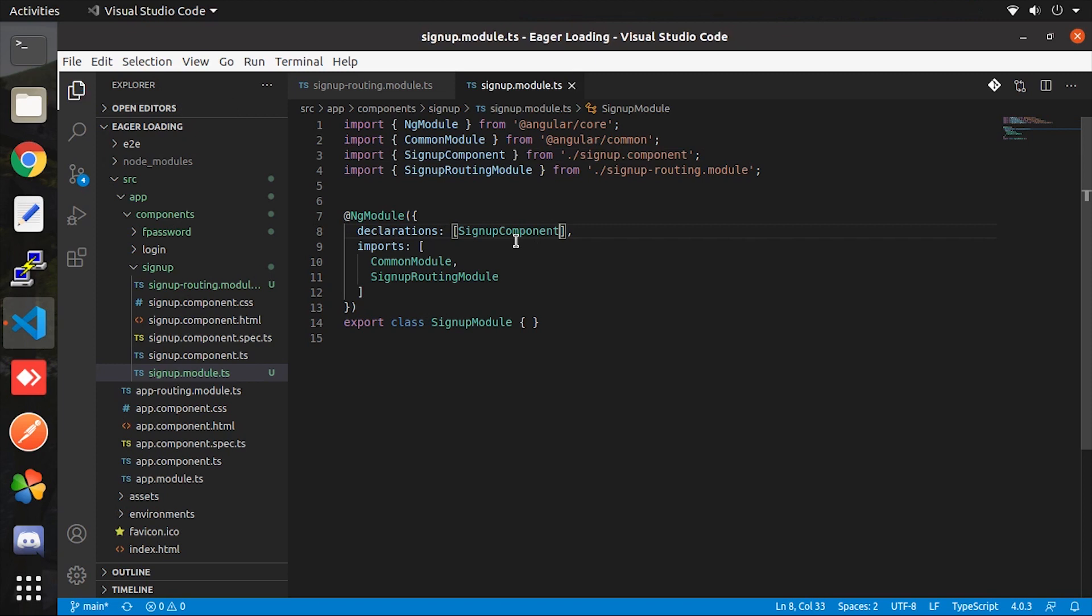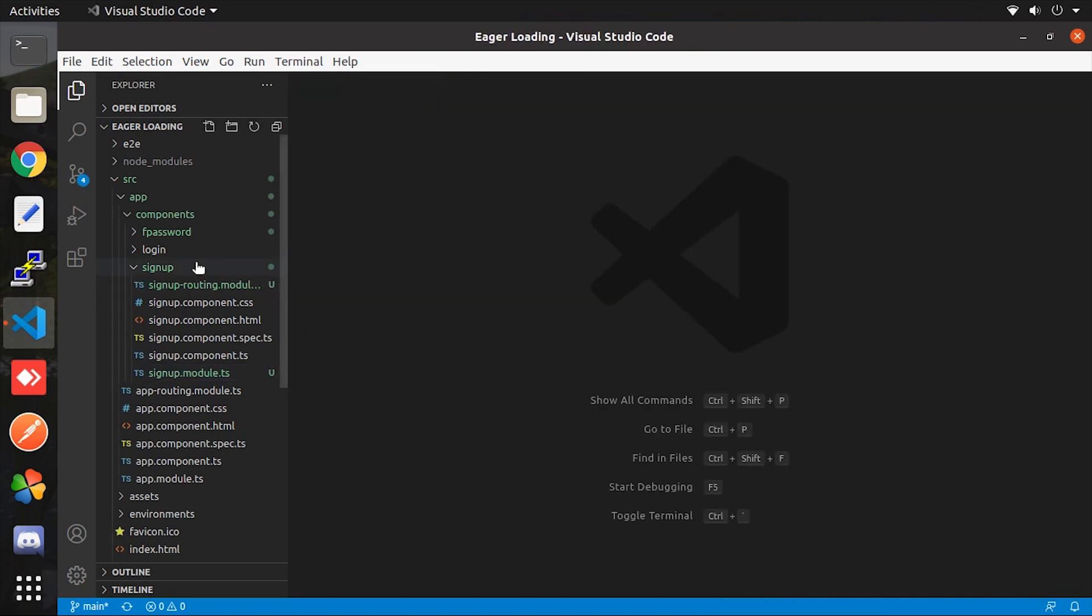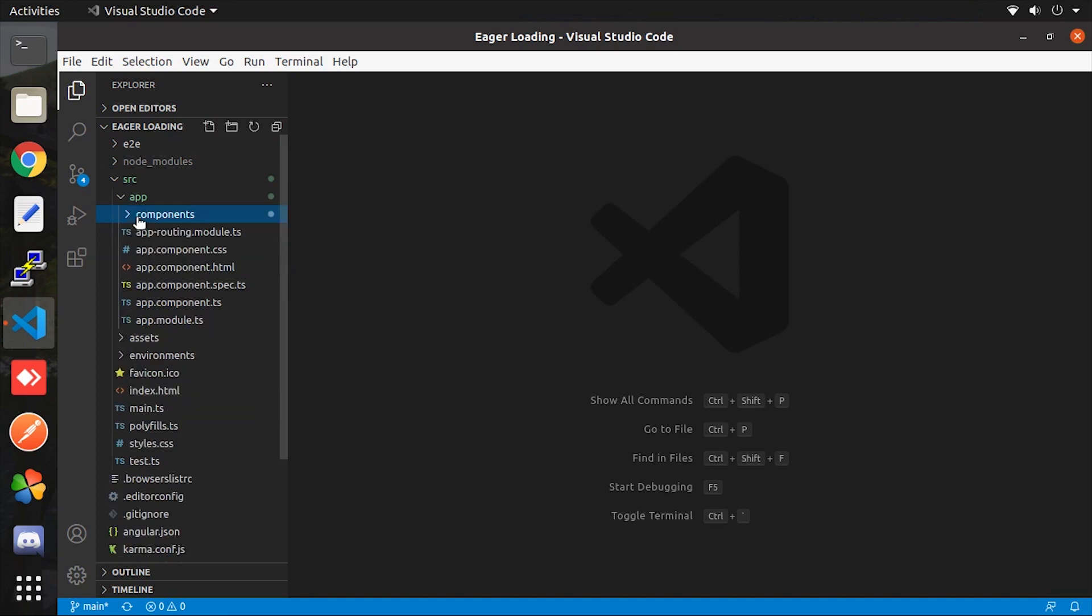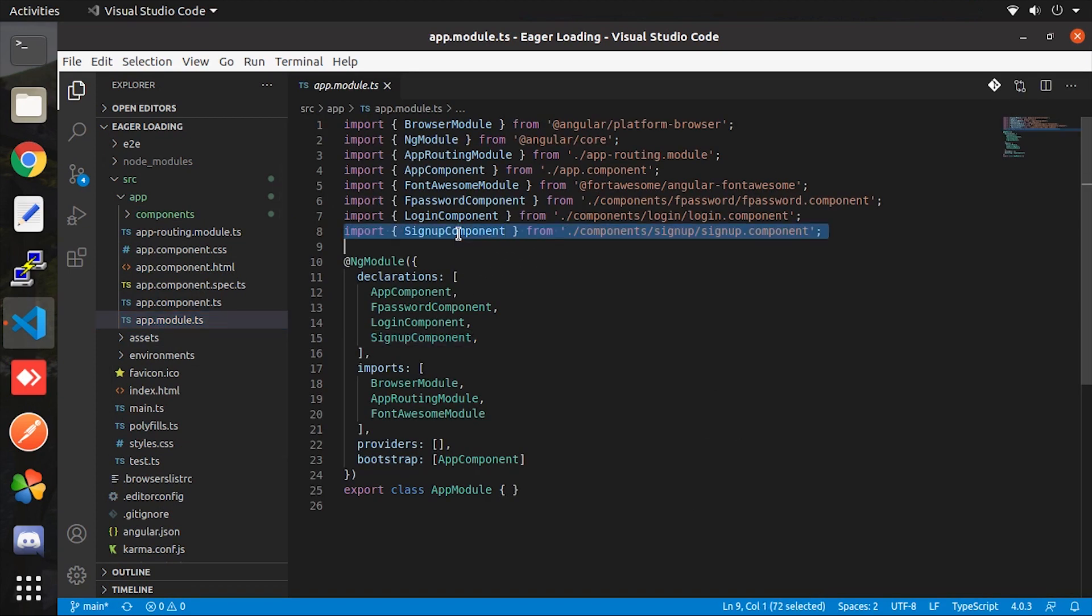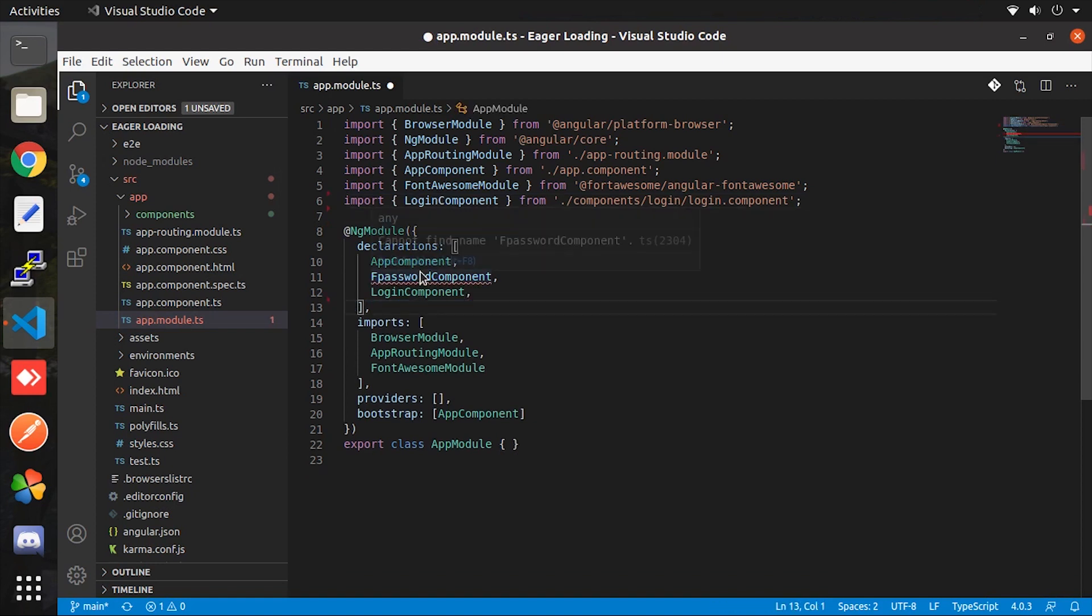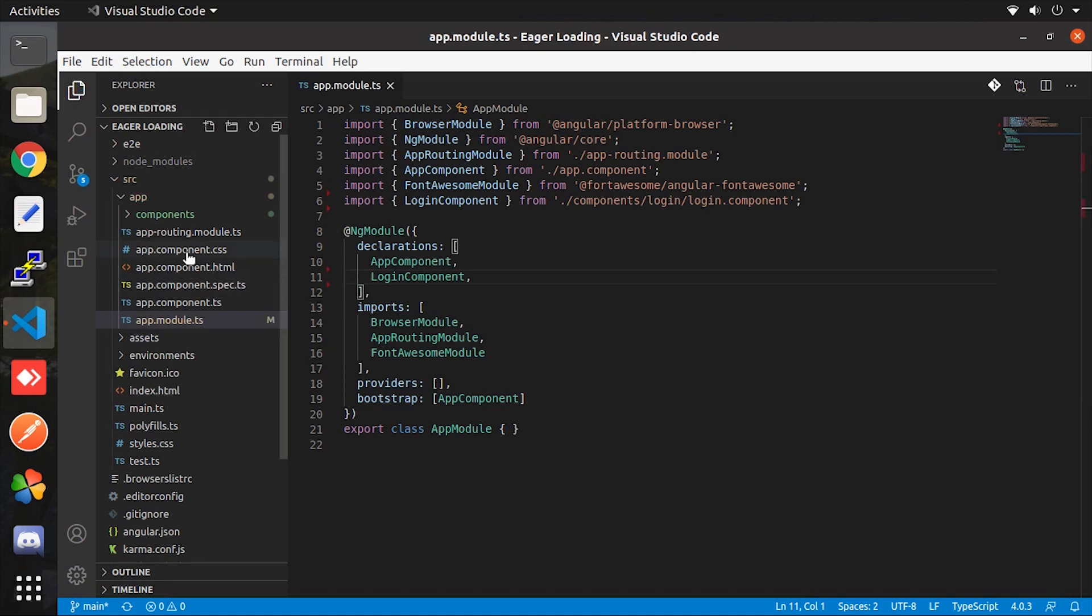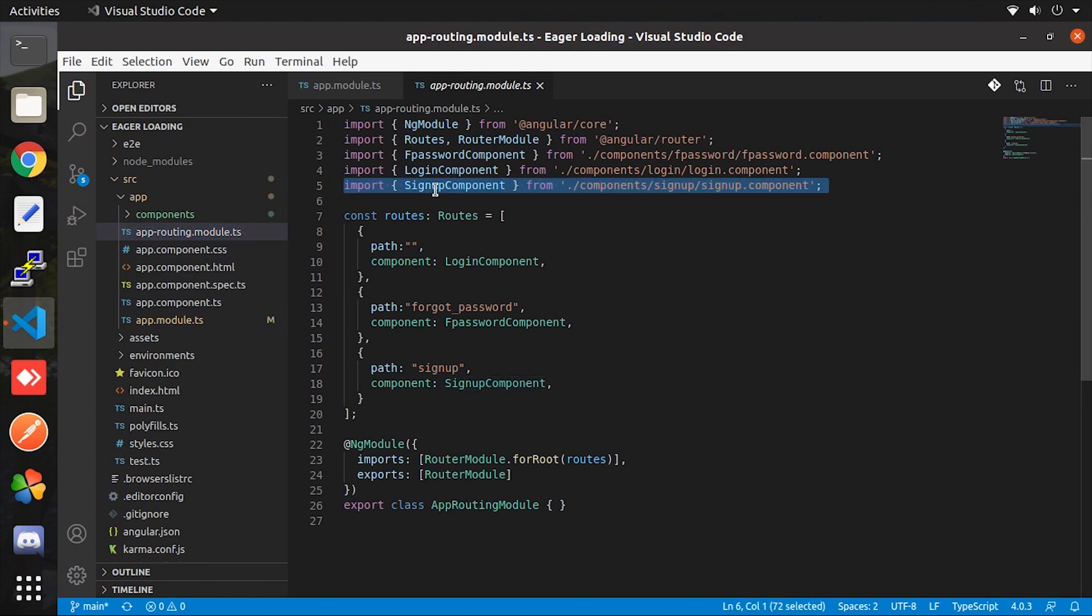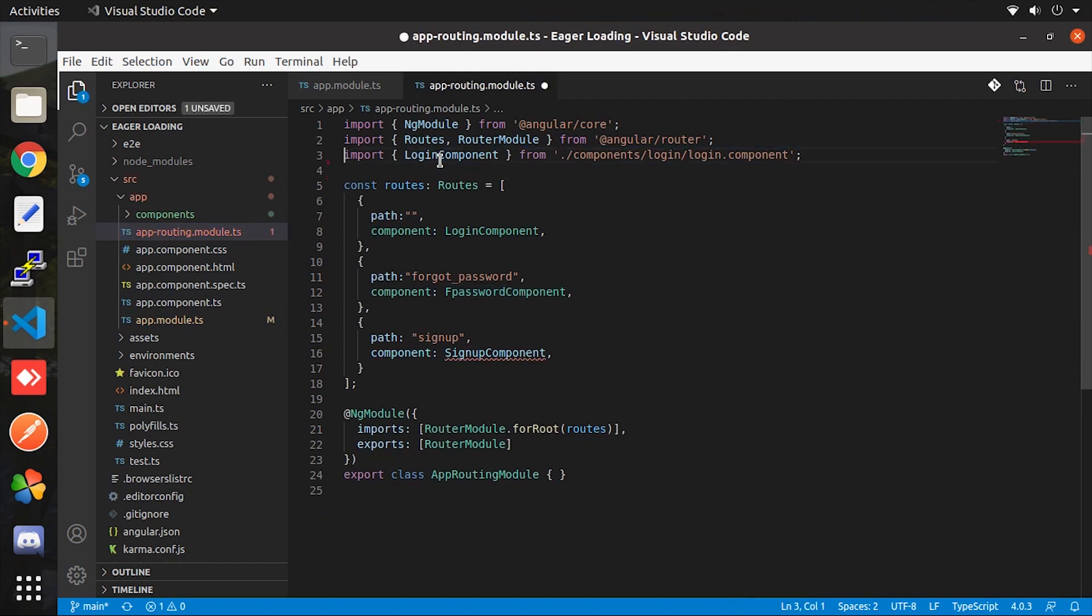So finally we are done with these two components. Now move to the app module ts file. We have to remove its registration. Also open and remove from here. Lastly, open the app routing file. Here also remove the direct ts file path and we will refer to its module file. For that follow the same syntax.